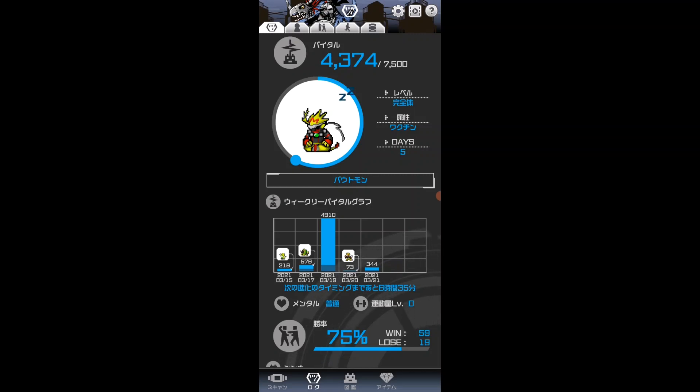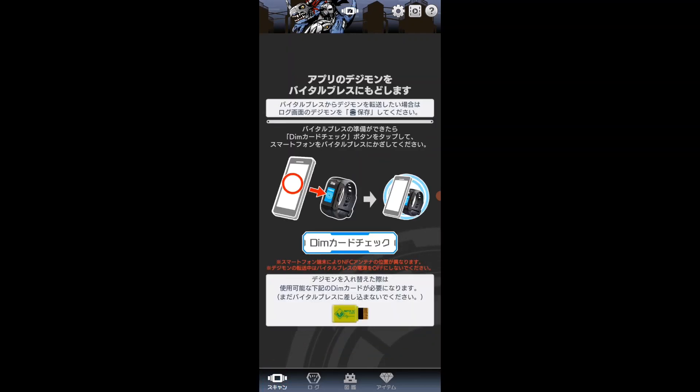The second thing I'm going to do now is transfer them back to the watch. Come down to scan again. I'm going to set up here on the watch to go to app, keeping it away from the phone again.